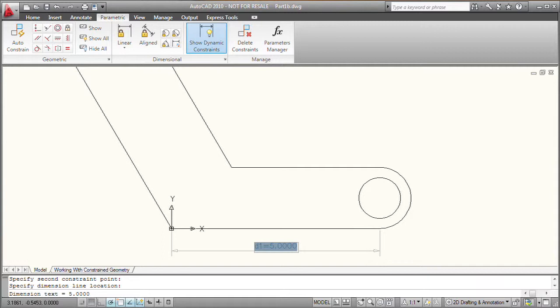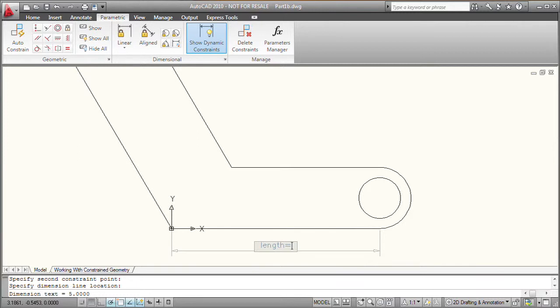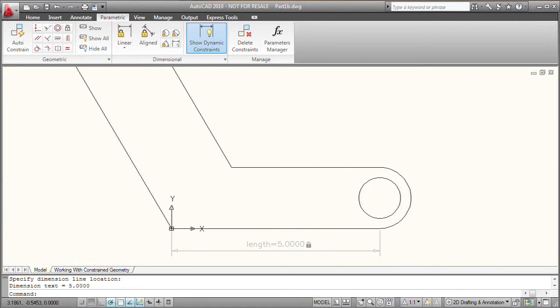Then I'm going to either press enter to accept the value, or I can actually type it in. So I'm going to call this length. I'm going to come in and type the word length equal and then the distance. That way AutoCAD is going to keep track of that dimensional constraint that I just created using the dimension variable name length.